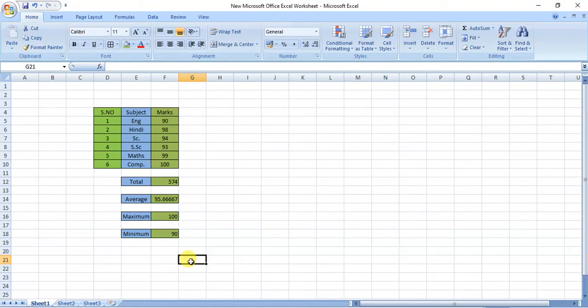So I have taught you four formulas: number one — Total or SUM, number two — AVERAGE, number three — MAX, and number four — MIN. I hope you all have understood the concepts. This is the topic covered in today's video. Do the practice and get command over these formulas. Okay, bye-bye, take care. Thank you.